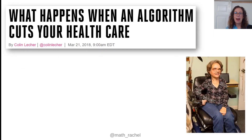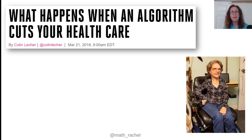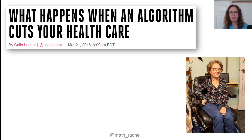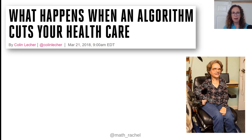The second case study everyone should know about involves software used to determine poor people's health benefits, used in over half of the 50 states. The Verge did an investigation on what happened when it was rolled out in Arkansas. There was a bug in the software implementation that incorrectly cut coverage for people with cerebral palsy or diabetes, including Tammy Dobbs, who was interviewed in the article. These people really needed this healthcare and it was erroneously cut, and they couldn't get any explanation or recourse.